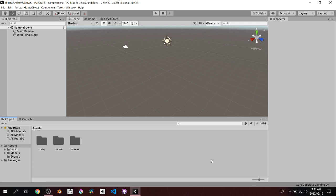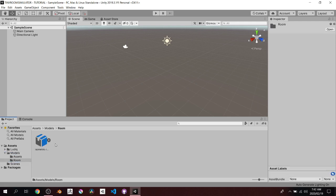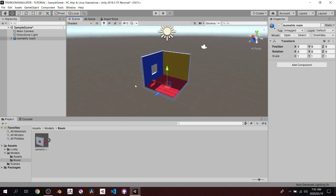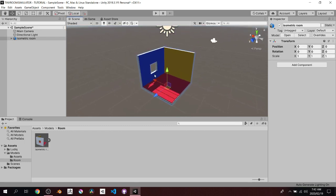Let's get started. I have these models downloaded from kenney.nl — a really nice website with a lot of assets: 2D, 3D, animations, music, and more. I'll share the link in the description. I'm going to drag in this little room I quickly modeled in Blender. It's very basic — just a floor and three walls with random colors assigned.